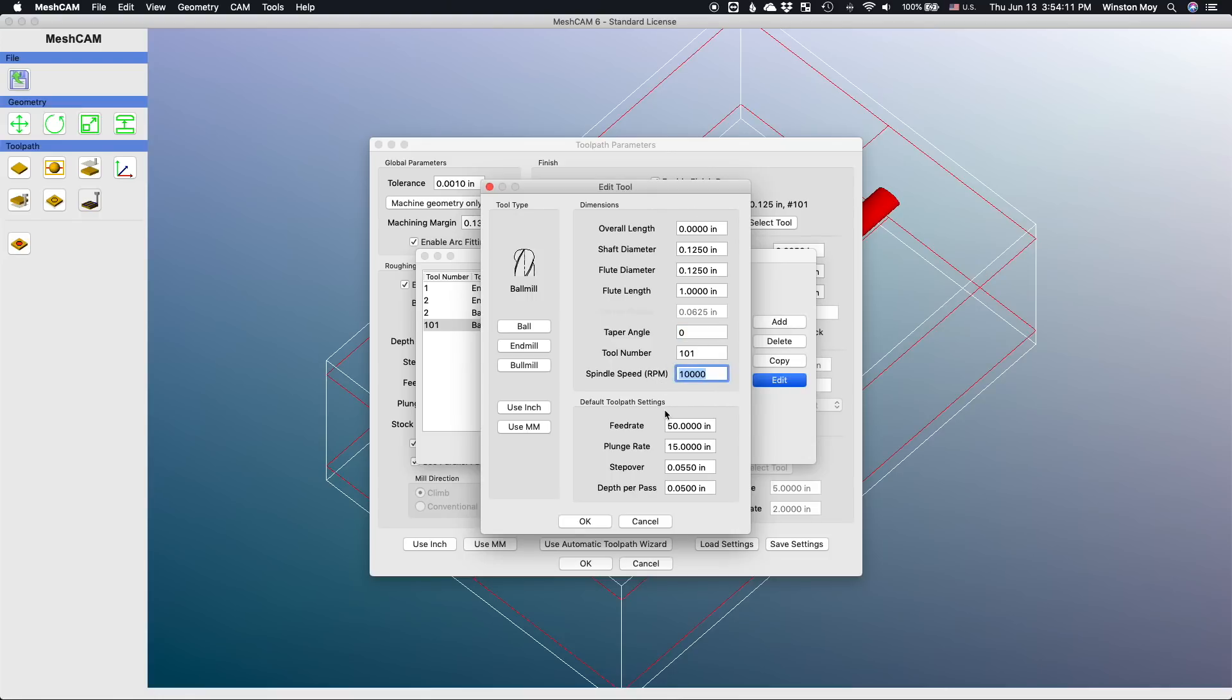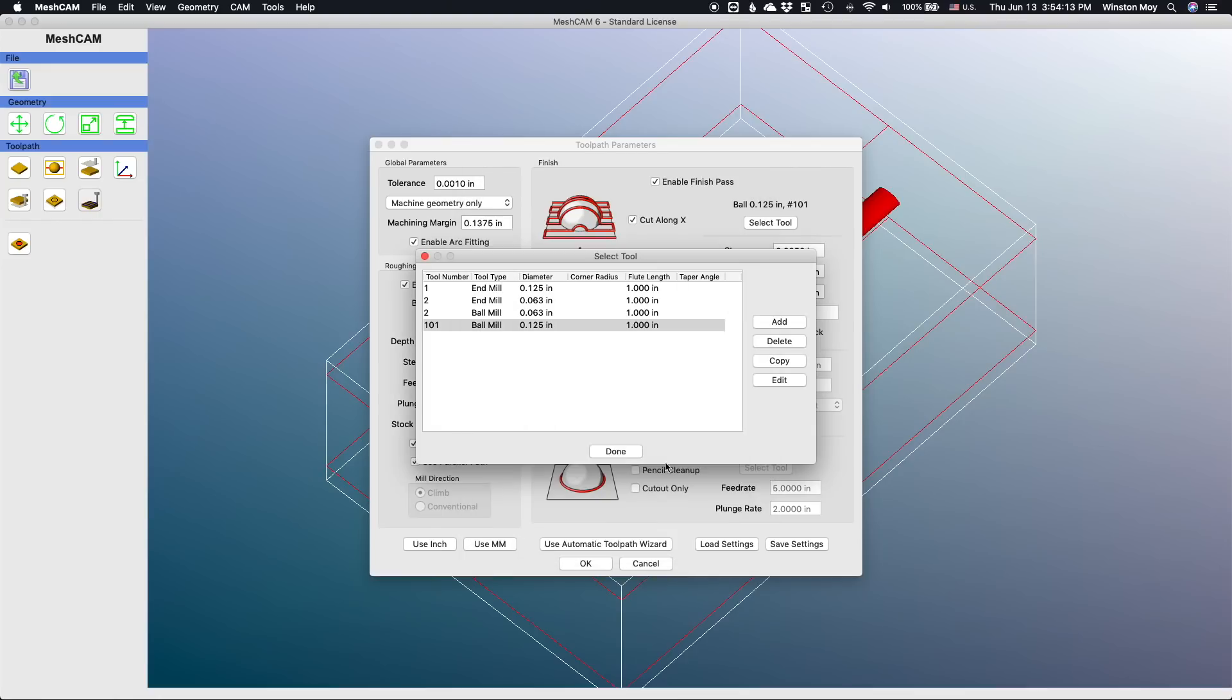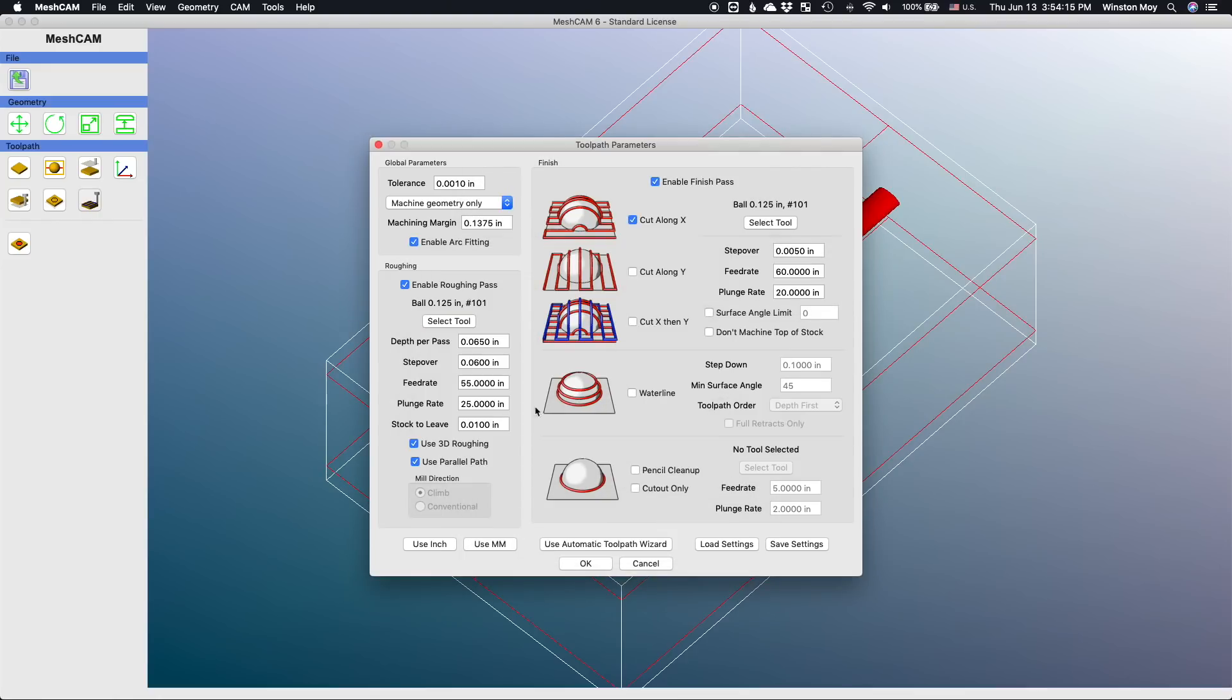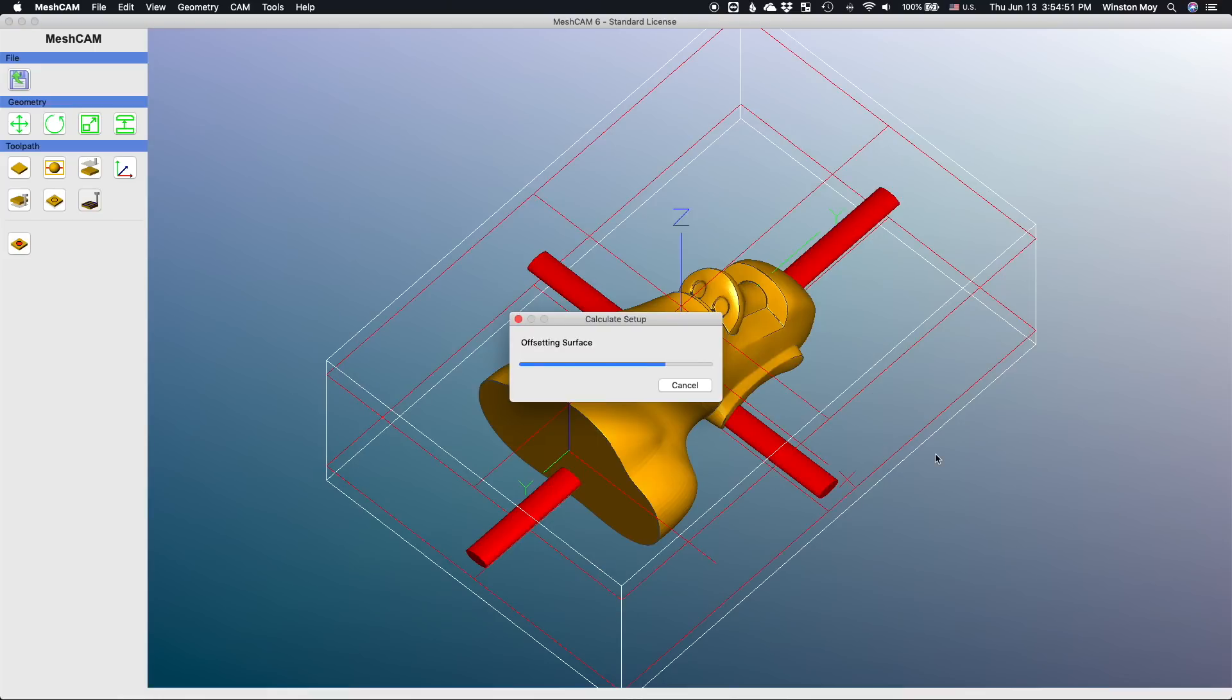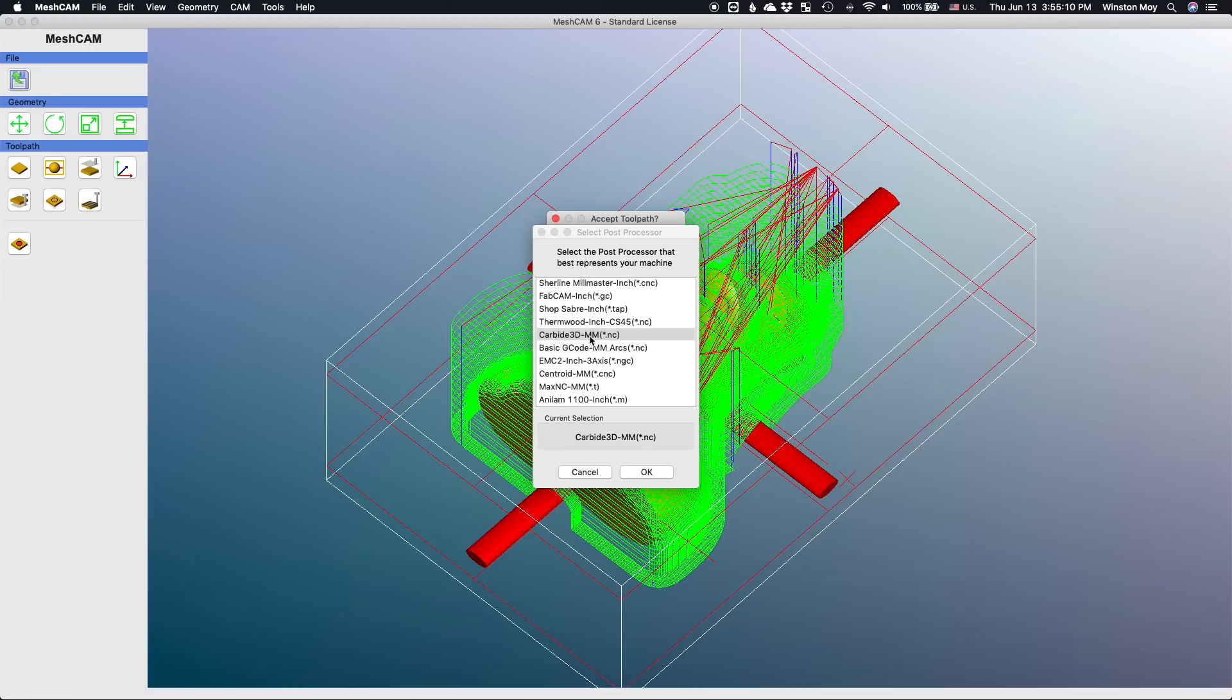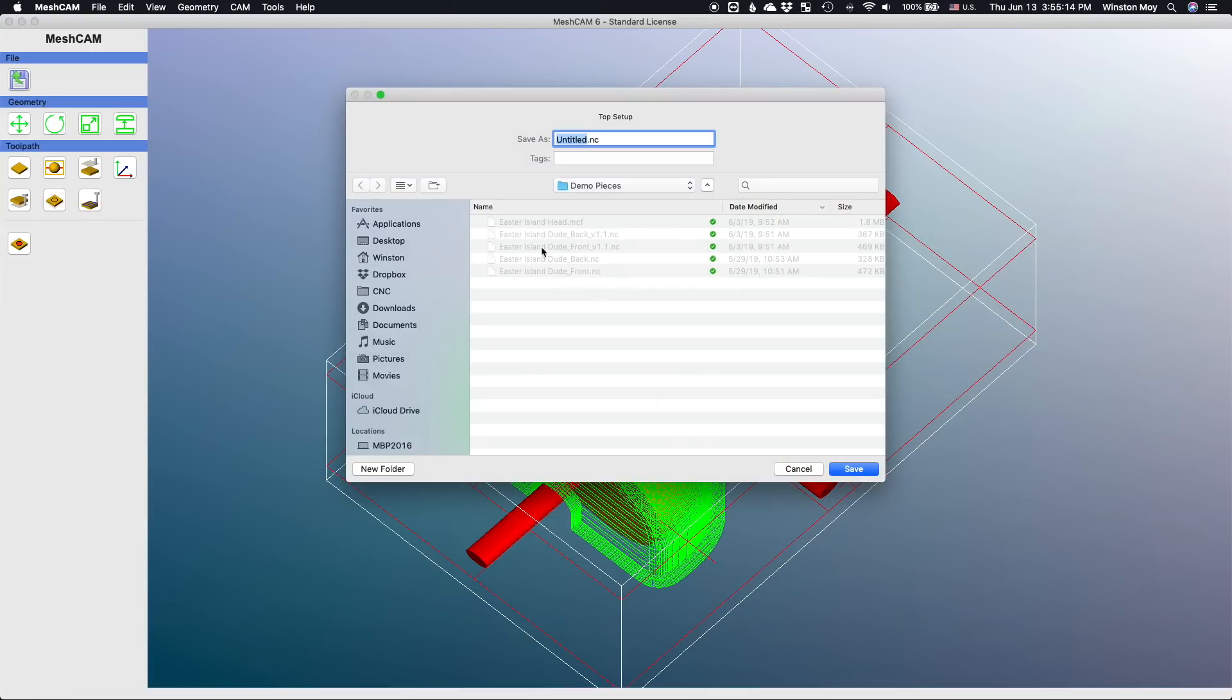I'm using 10 thou stock to leave with a parallel finishing pass in one direction. The biggest driver of time here is my tiny finishing stepover, but for a demo piece I care more about appearance than efficiency. From here we'll let MeshCAM generate some toolpaths and then export the front and back facing operations as separate files.